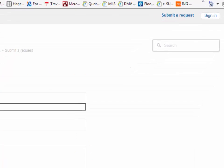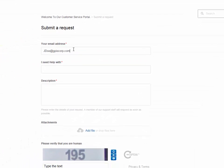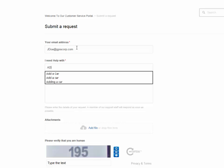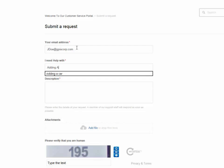In here you can put in your email address. We're going to use Jane Doe which I've created, and you can say I need help with, let's just say, adding a car.